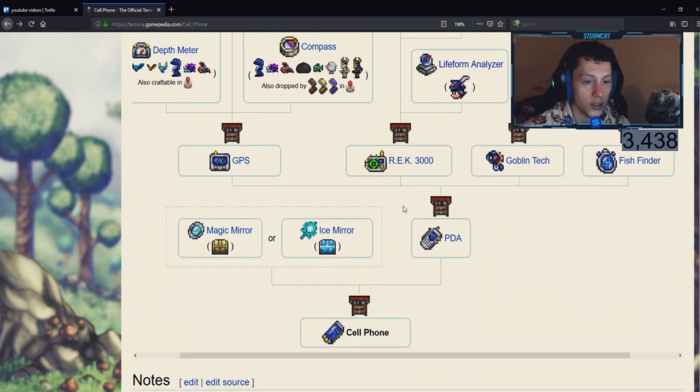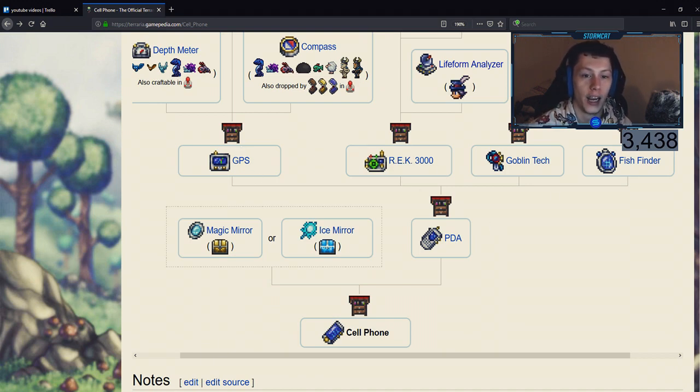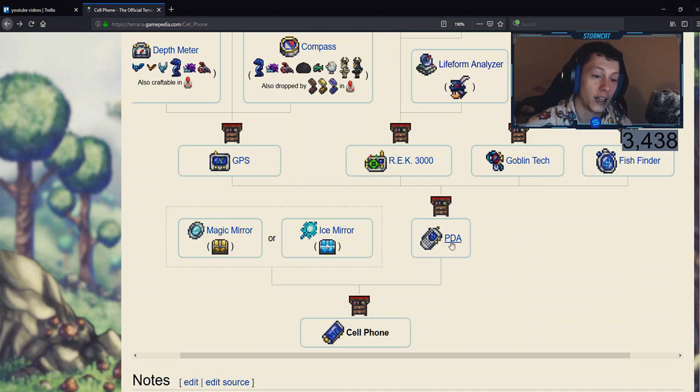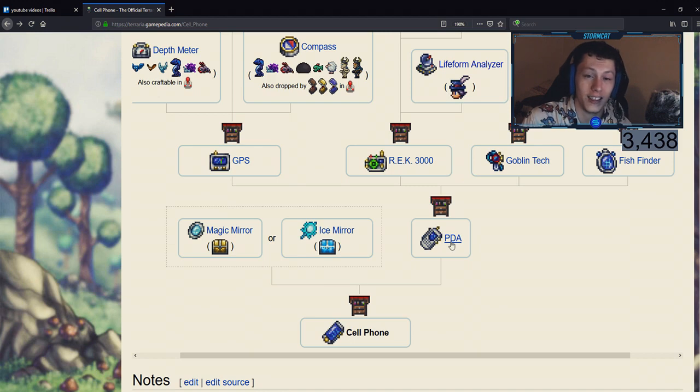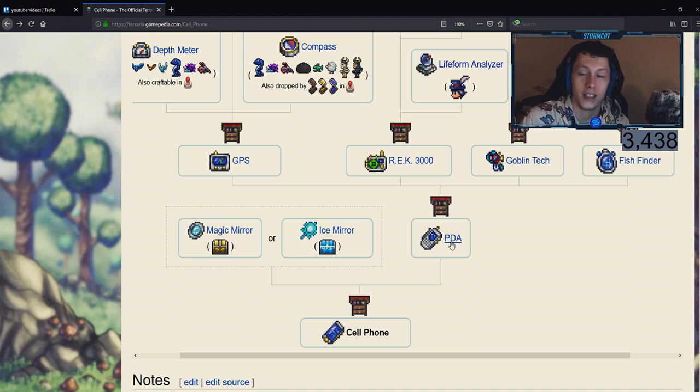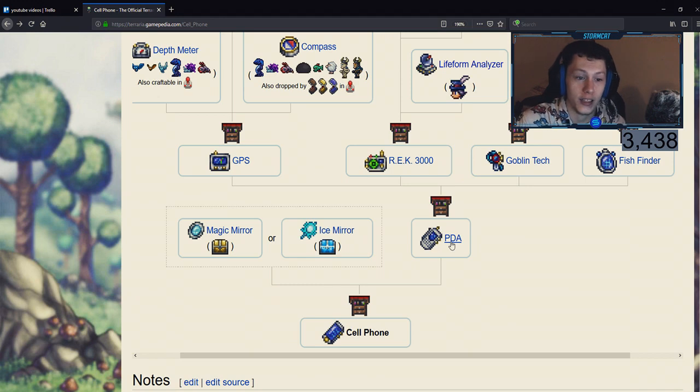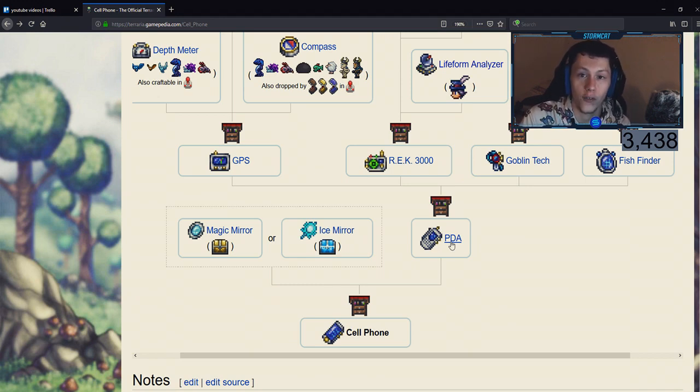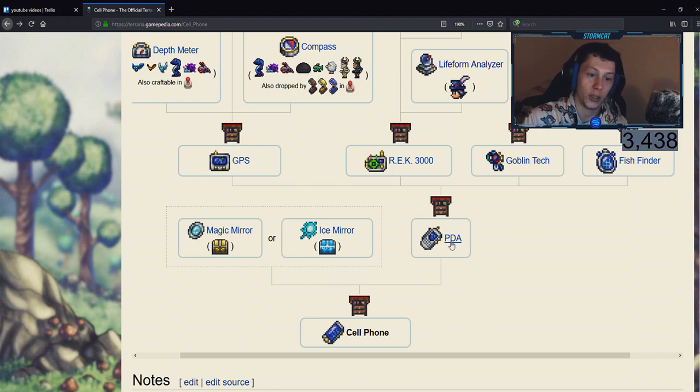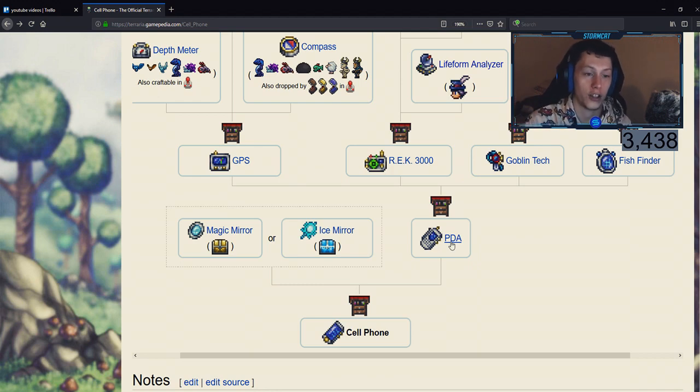You will then go to the tinkerer's workshop again, hit the GPS, REK 3000, goblin tech, and fish finder into the PDA. Now the PDA is fantastic by itself. You don't even really need the cell phone. The cell phone just adds the magic mirror, but the PDA is pretty much the bulk of all of this except that you can use the cell phone to teleport. So the PDA is every single informational accessory out there.